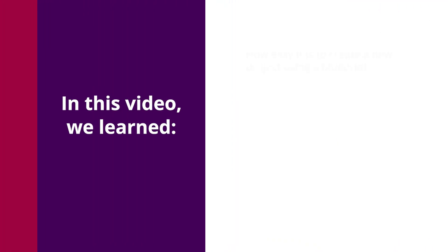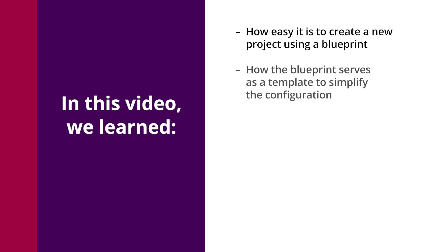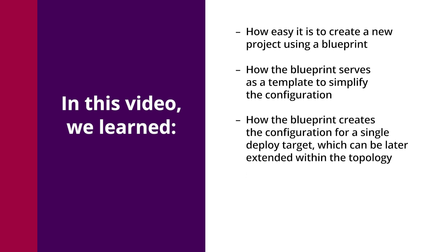In this video, we learned how easy it is to create a new project using a blueprint. We learned how the blueprint serves as a template to simplify the configuration. We discovered how the blueprint creates the configuration for a single deploy target, which can be later extended within the topology.